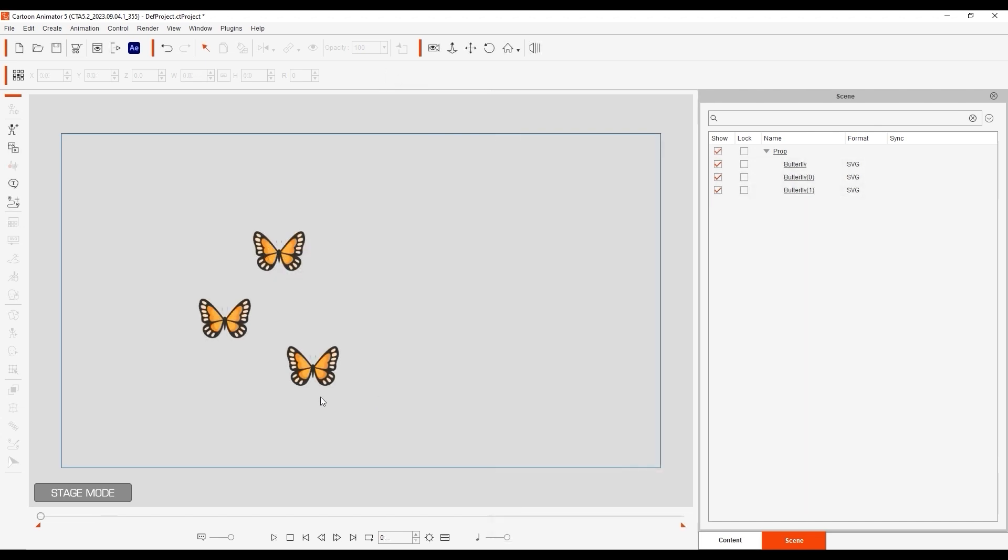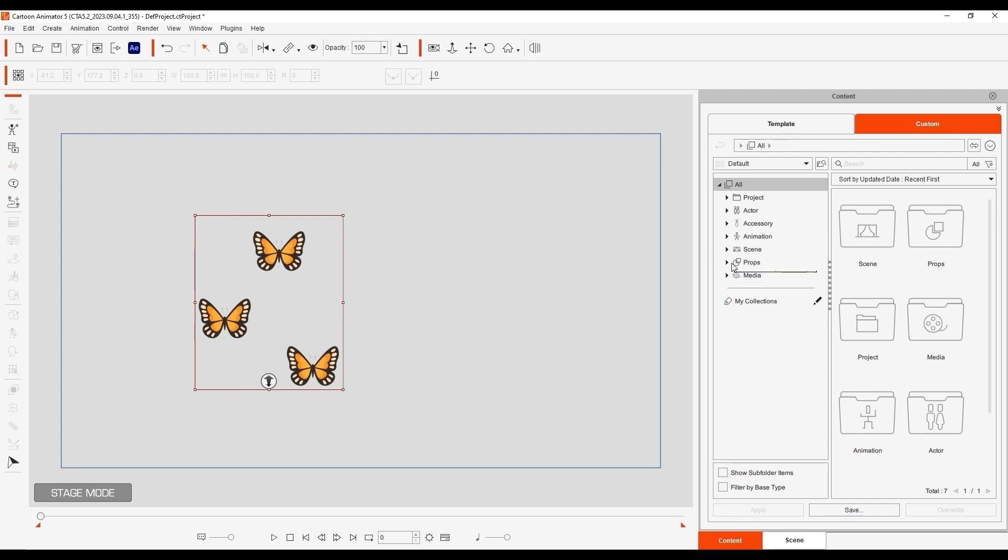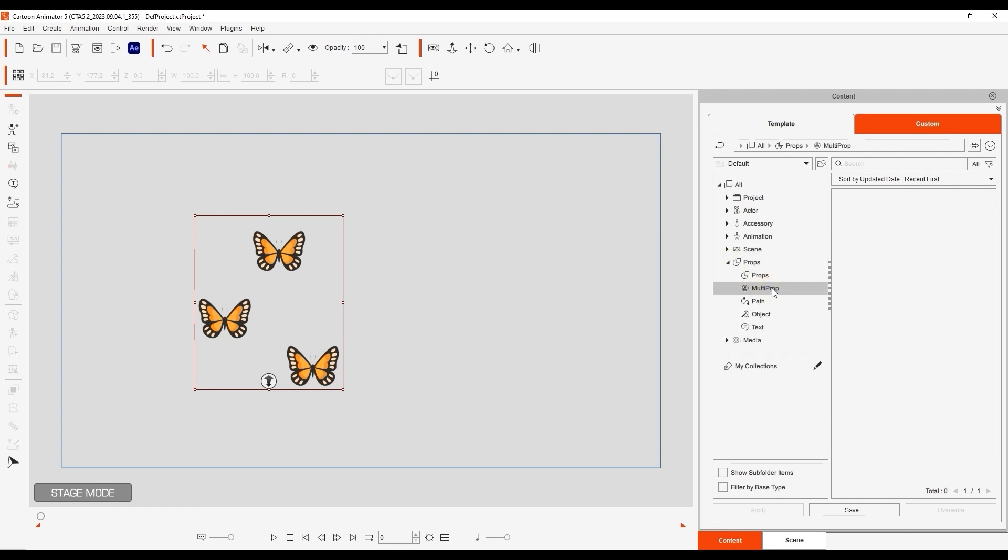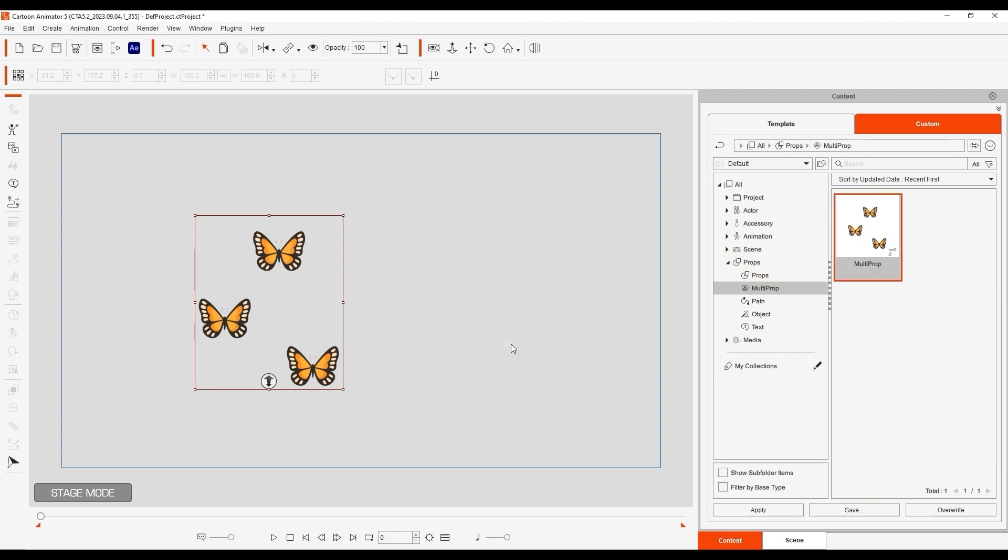If you have a collection of objects that you wish to save together, you can do so as a newly classified multi-prop from the Custom tab. Once saved, you can add it again and multi-select.